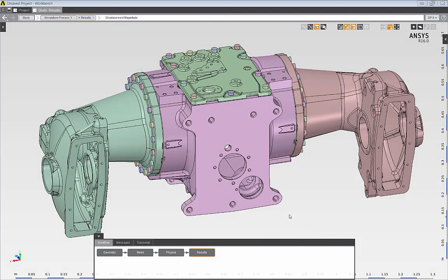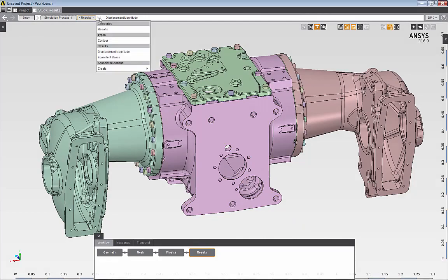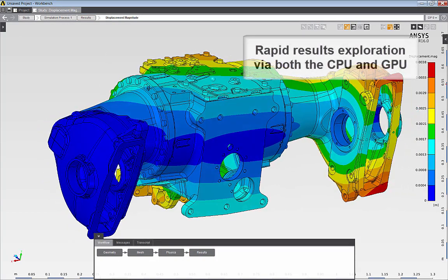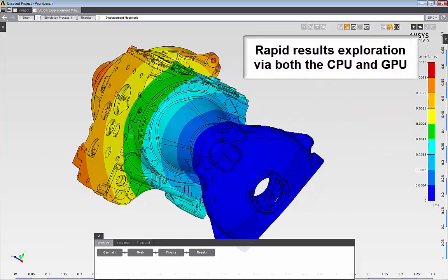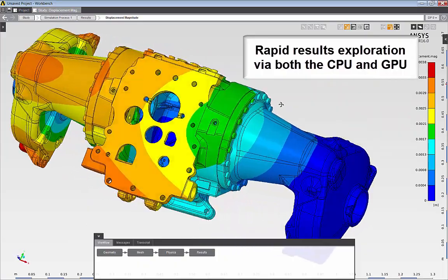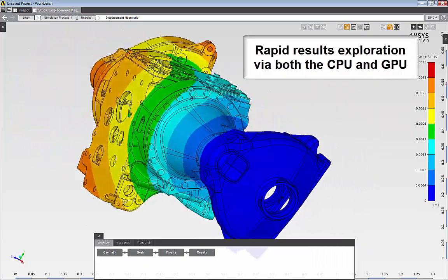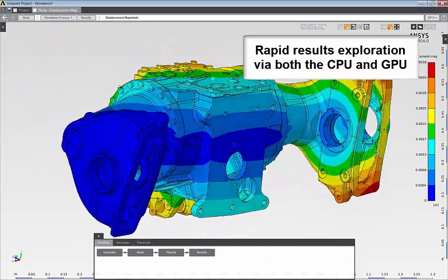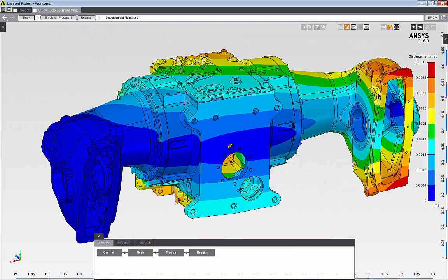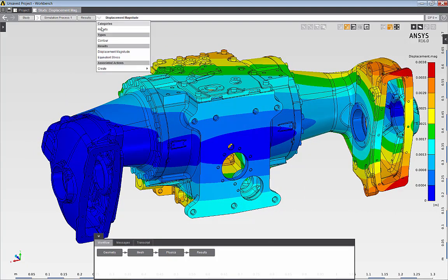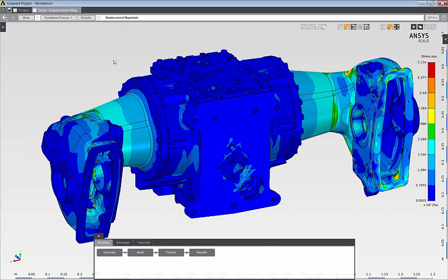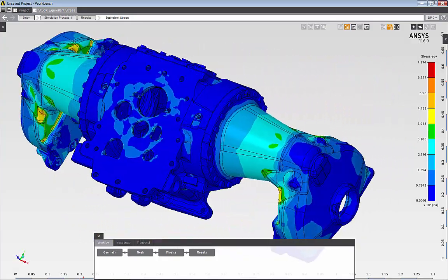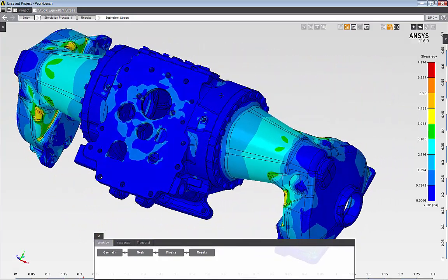By default, AIM computes displacement and equivalent stress results. I can review the deformations in my assembly. And when post-processing, AIM takes advantage of both the CPU and the GPU to enable rapid results exploration. I can also review the equivalent stress results or any other result quantity that I may be interested in.